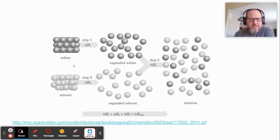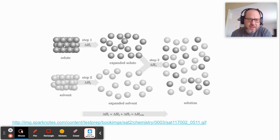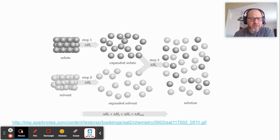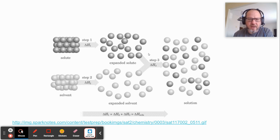This is an illustration of that process. You have your solute packed all together, your solvent kind of packed all together. The solvent is packed more loosely than the solute in the illustration — and that's on purpose, because solvent is typically a liquid and the liquid particles will be sliding past each other. The solute is typically a solid, and those particles are packed together nicely. So then when you expand them, you separate them out from each other, and then you mix them. This is the illustration of those steps.